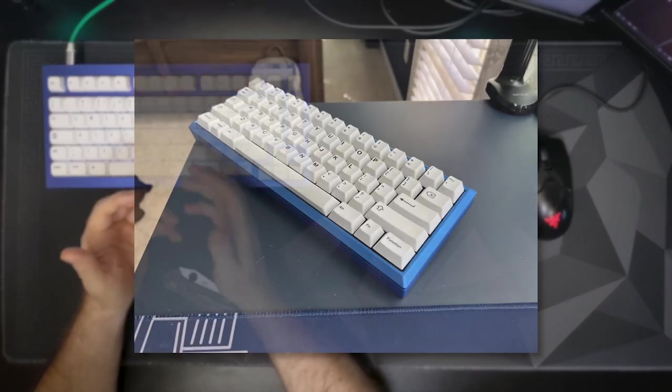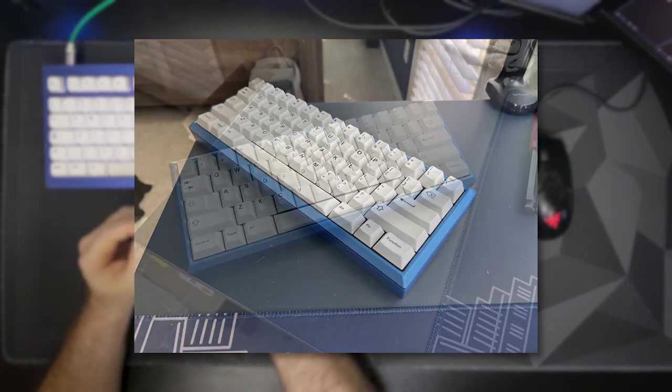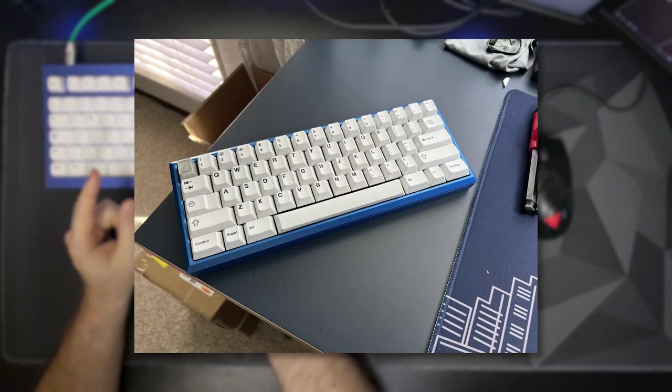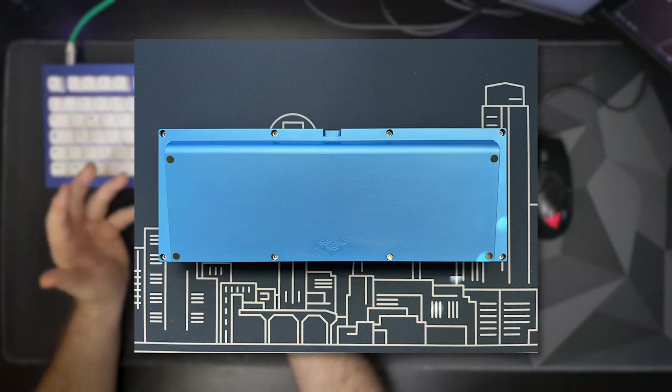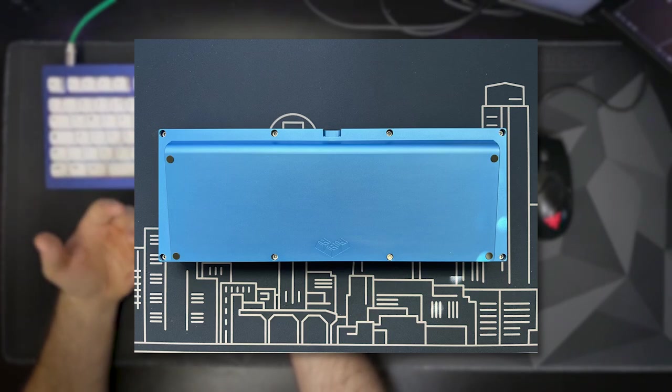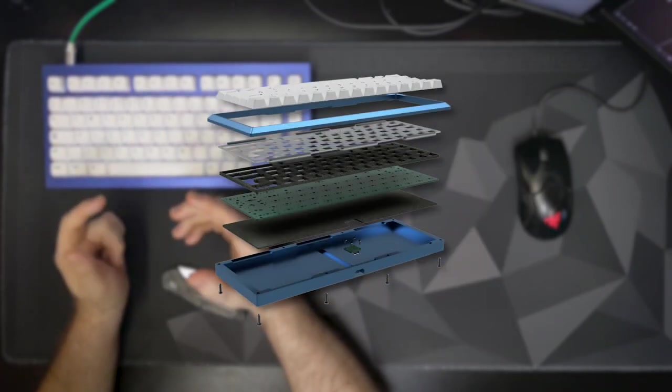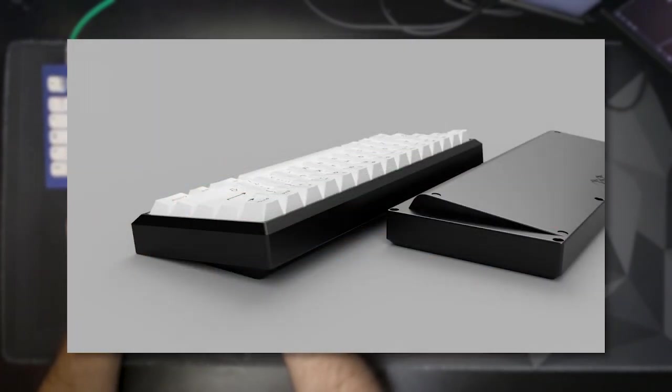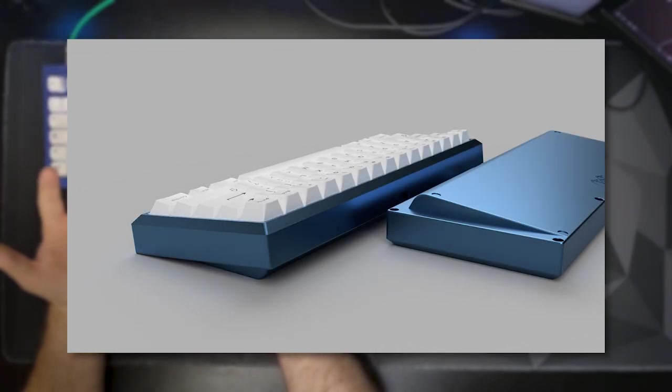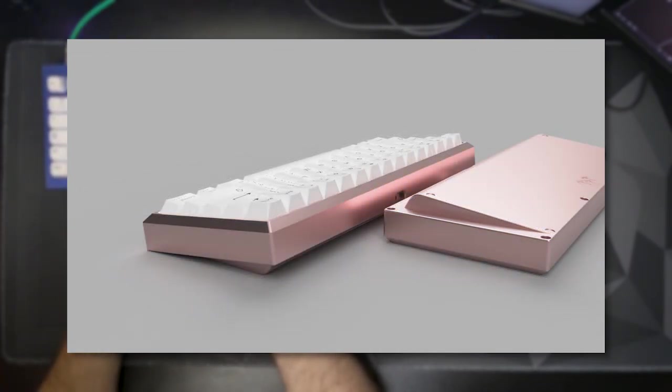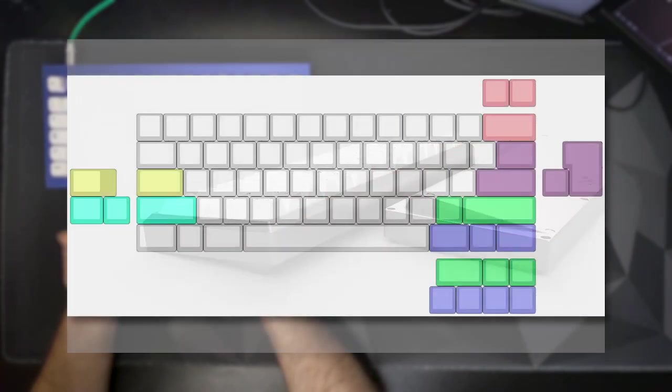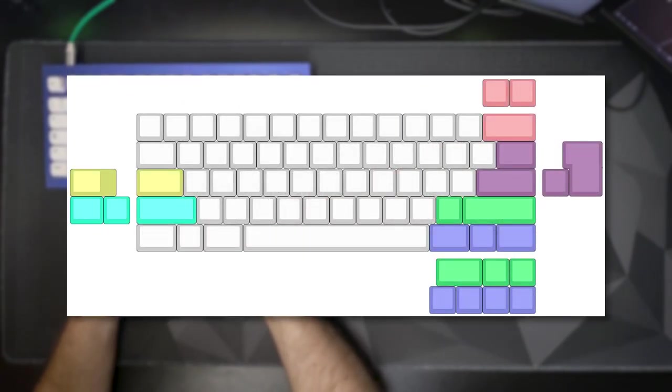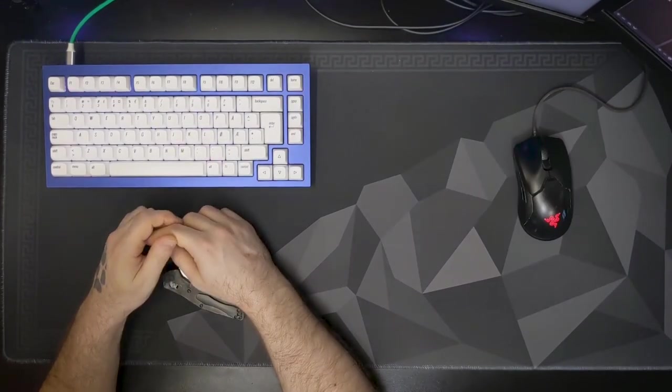If you're looking for a really good budget 60% gasket mount, Han 60's got you. It's an aluminum gasket mount aimed at the budget market with very solid features. It's a solder-only build, but it does feature QMK and VIA support with a standard AIO3 simplified daughterboard. Plate options include polycarbonate, FR4, and aluminum. It is available in four colors, including black, gray, blue, and rose gold.